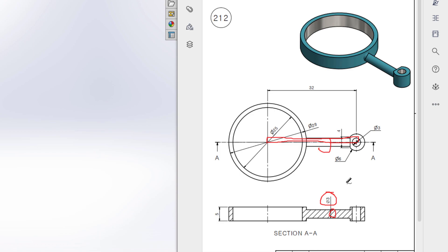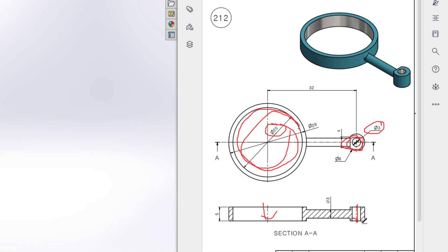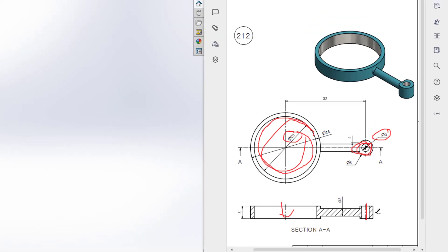The final thing is our extra cut cycle portions. This extra cut cycle has a diameter of 25 units and this extra cut cycle has a diameter of 3 units, and there is a cut through all. Let's do it.